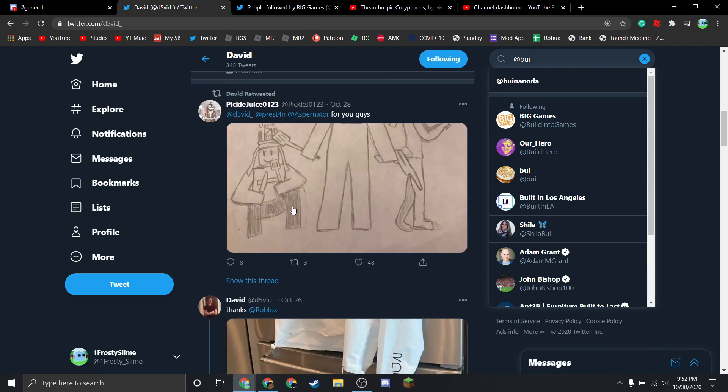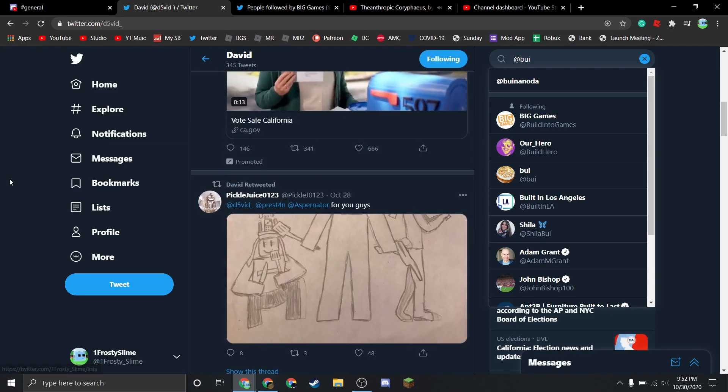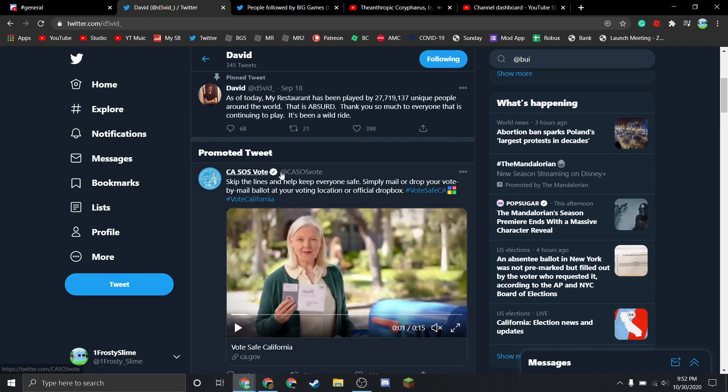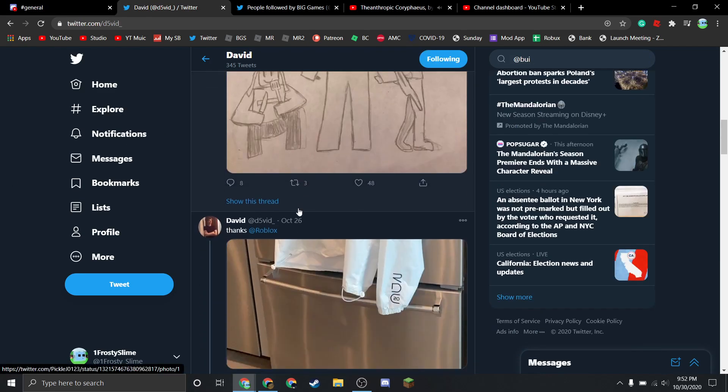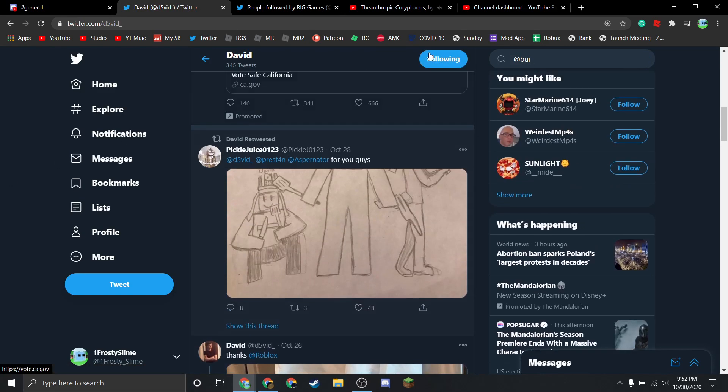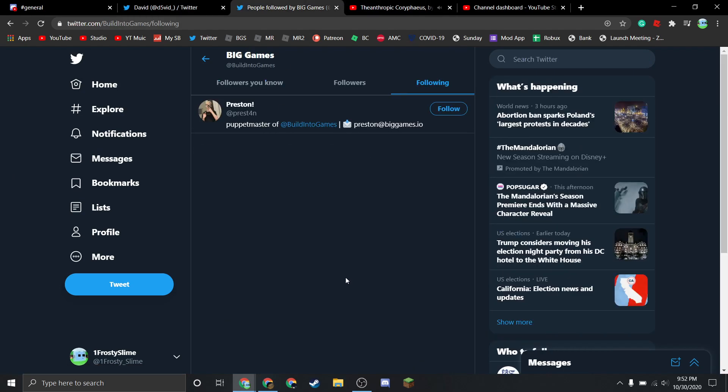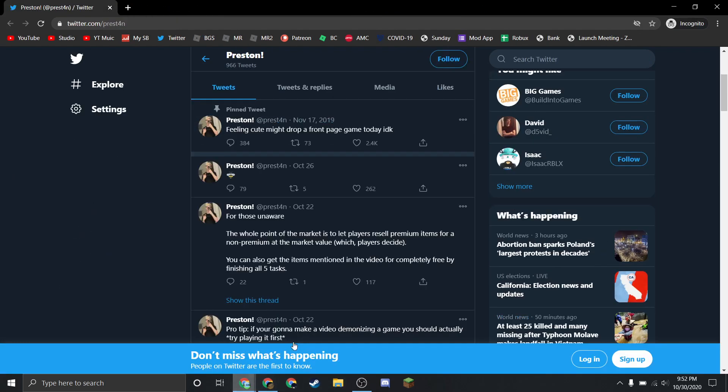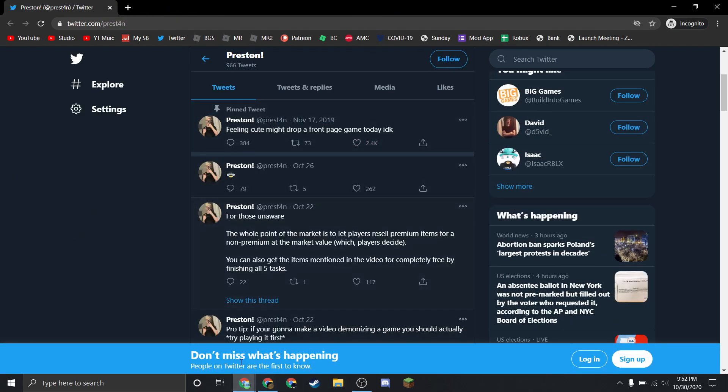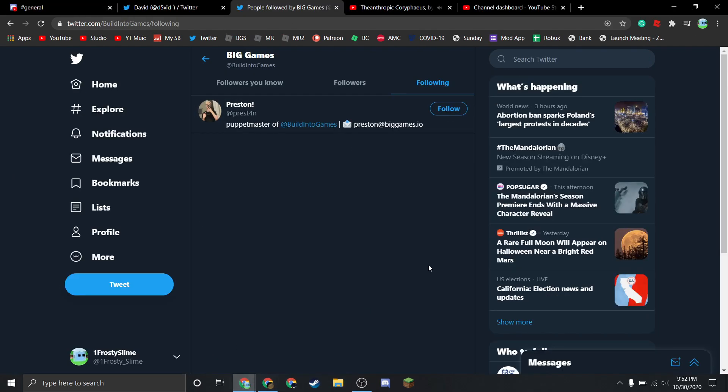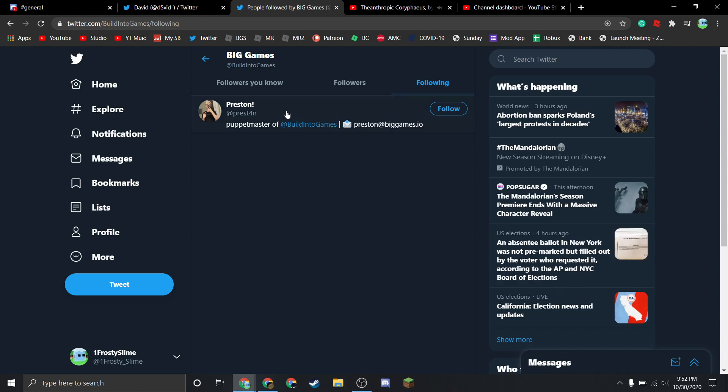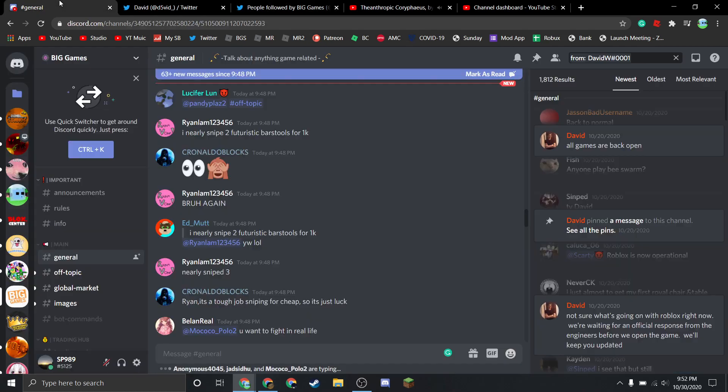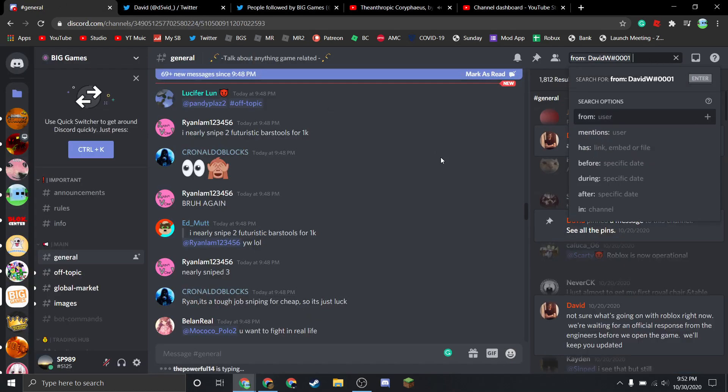I feel like they're procrastinating. I don't feel like this game is going to last very long. Obviously nothing from David, nothing from Preston.